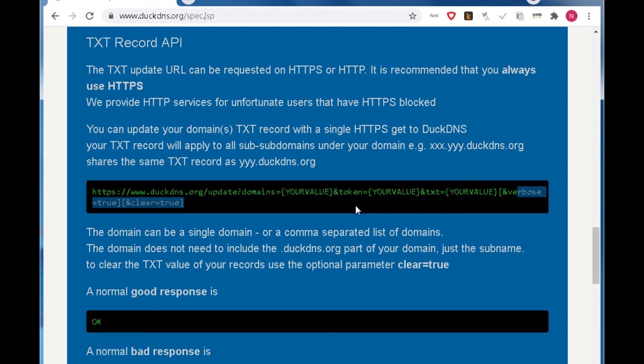When the URL is ready, just browse it in any browser. If everything is fine, you will get an OK response.